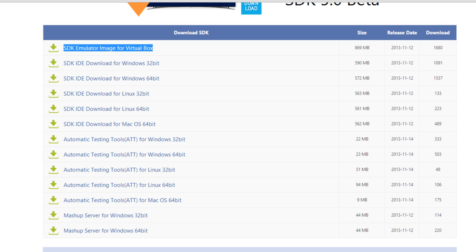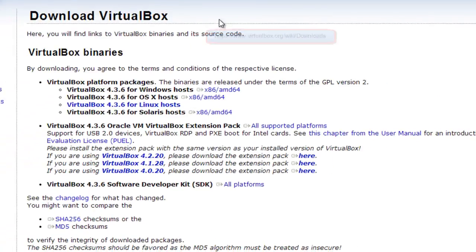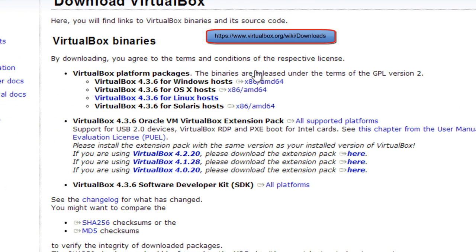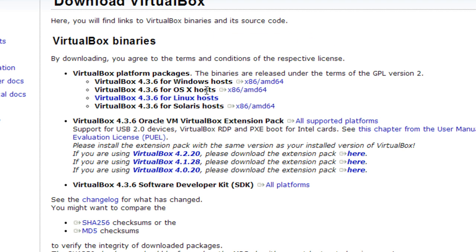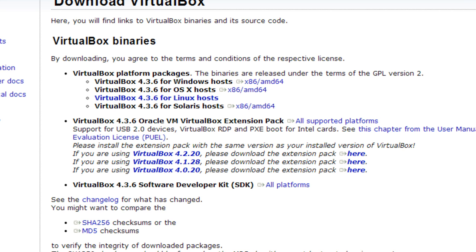After downloading those, I will go on to download VirtualBox, which is a virtualization environment available for all major operating systems like Windows, Mac OS X, Linux, Solaris, etc. Here I am going to download VirtualBox for my Windows machine. After the download is over we can start with the installation process.